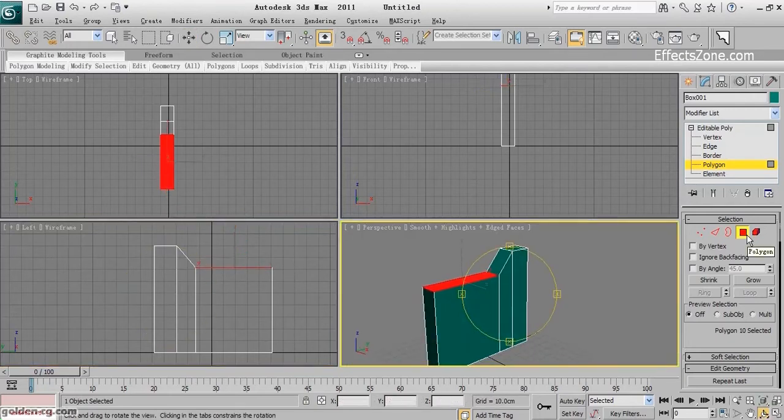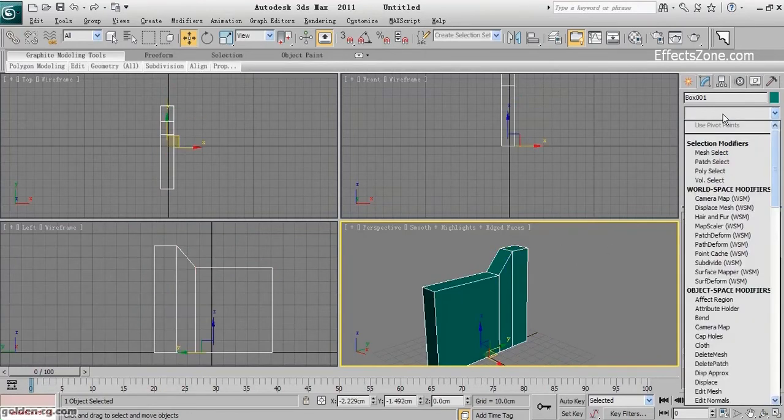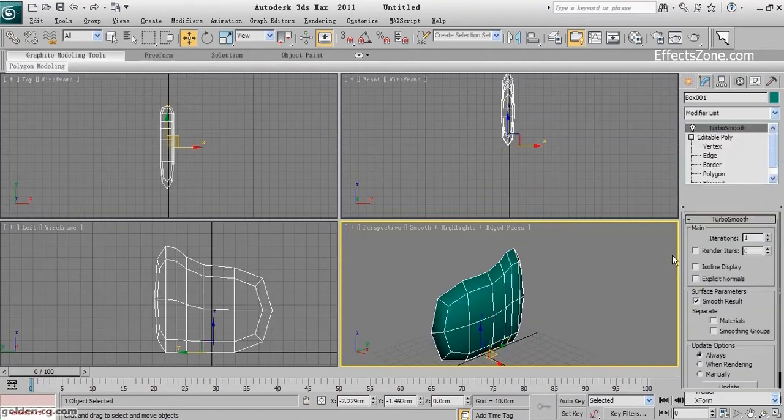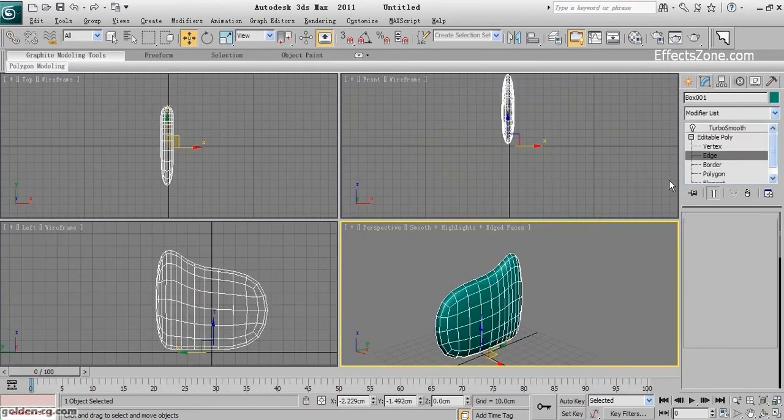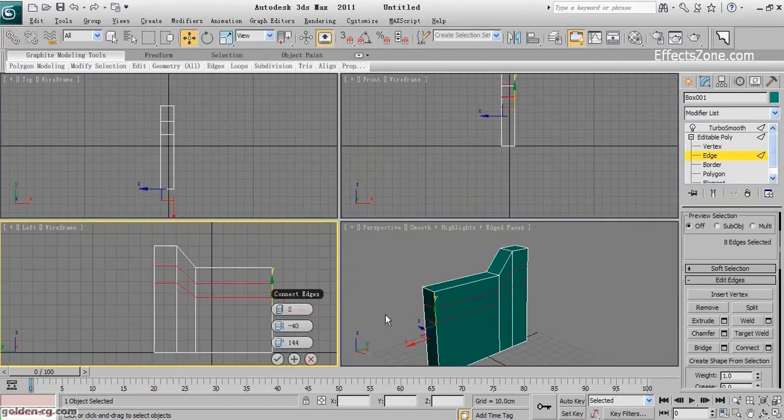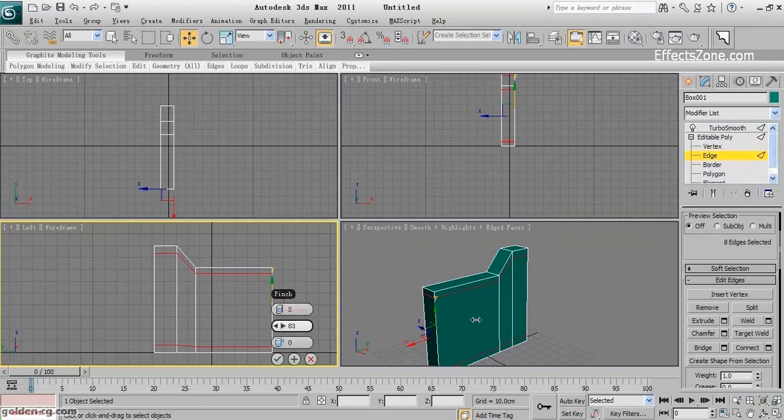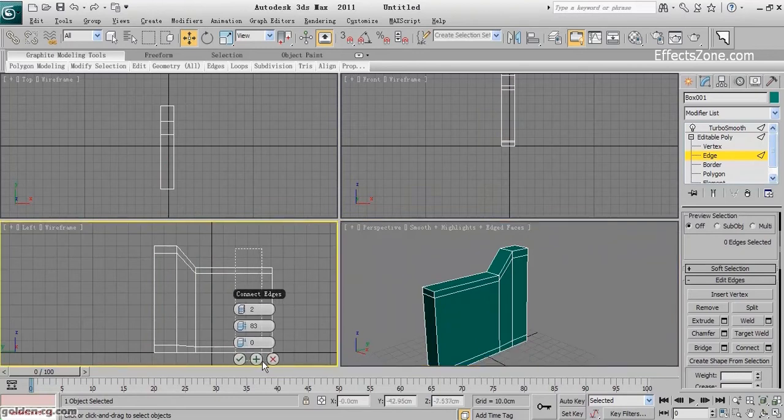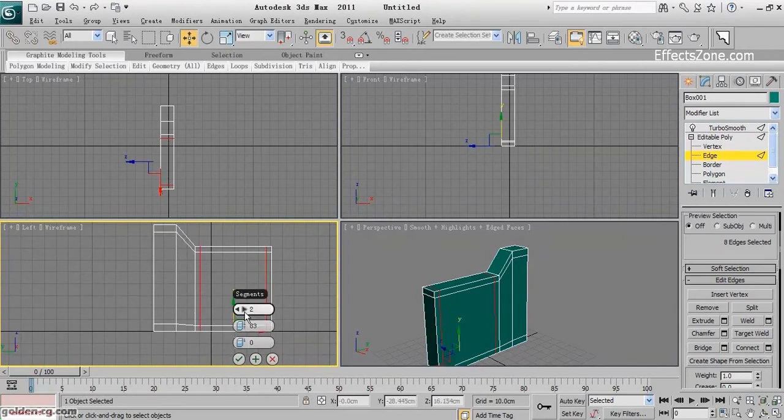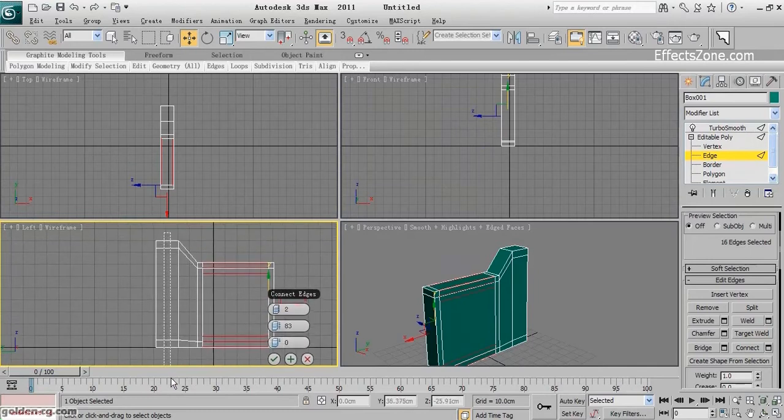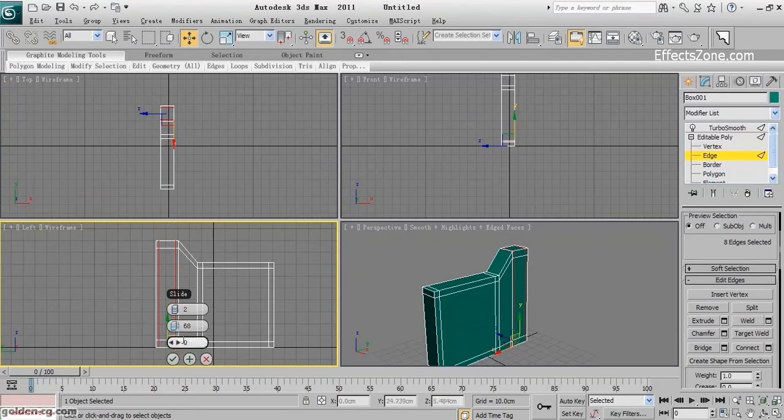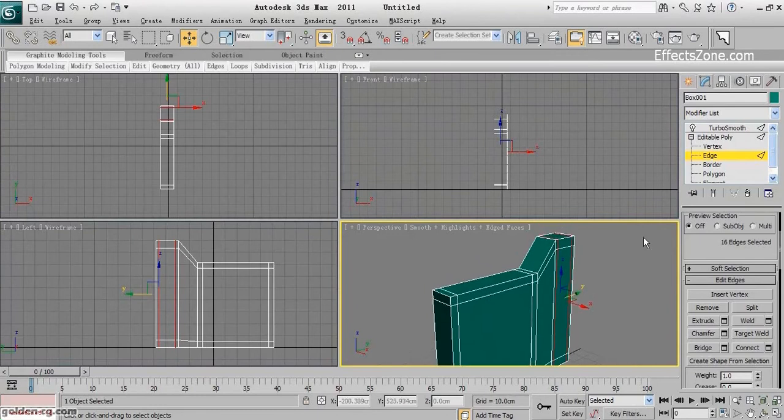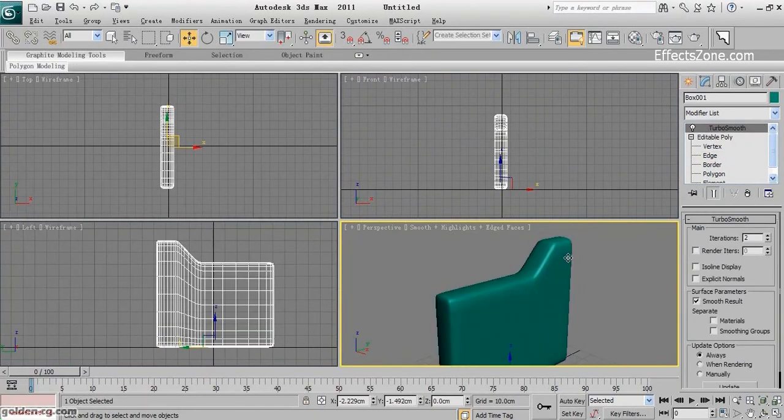I will select the top part and bring it down near 20 centimeters. Then I need to add more segments. If I apply TurboSmooth now, you'll see a strange shape. So I select Connect again, two segments from top and bottom, not too close. Apply.